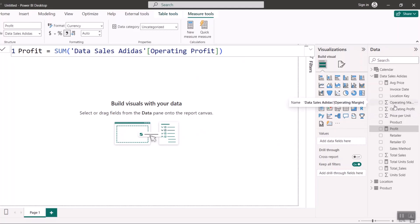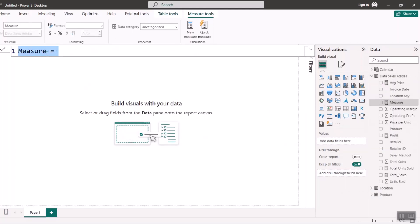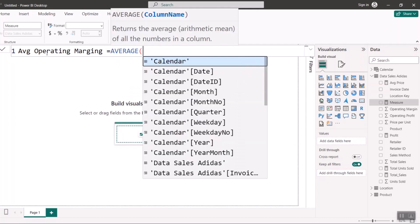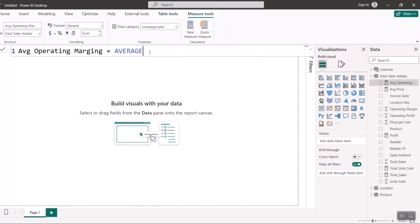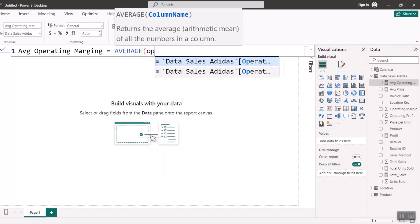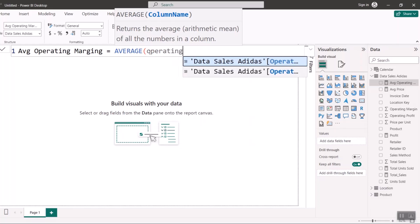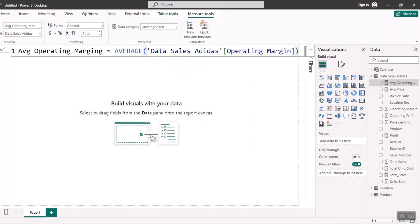Operating margin is a percentage, just like we saw in Power Query, so I can't sum it — the best approach is AVERAGE. I'll create a measure called Operating Margin Avg, set it equal to AVERAGE of the Operating Margin column, close the bracket, and hit Enter. Now I have my average operating margin measure.